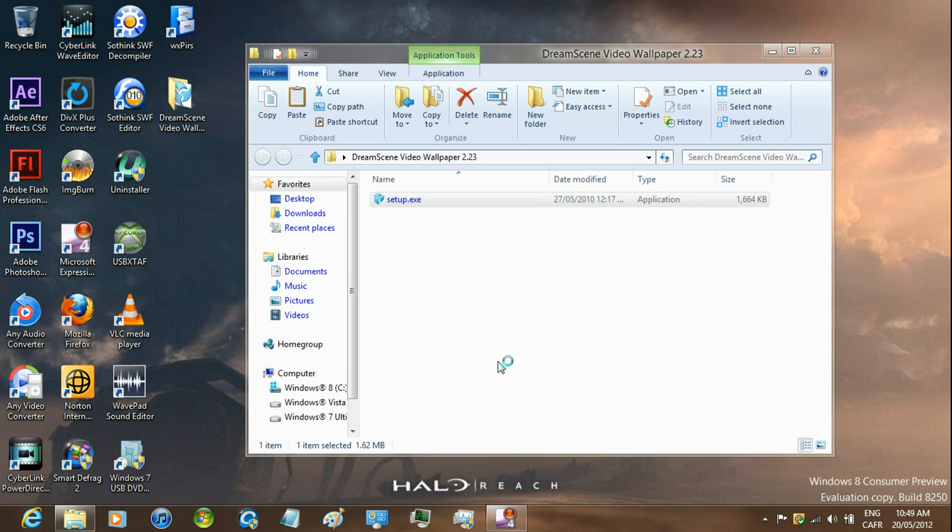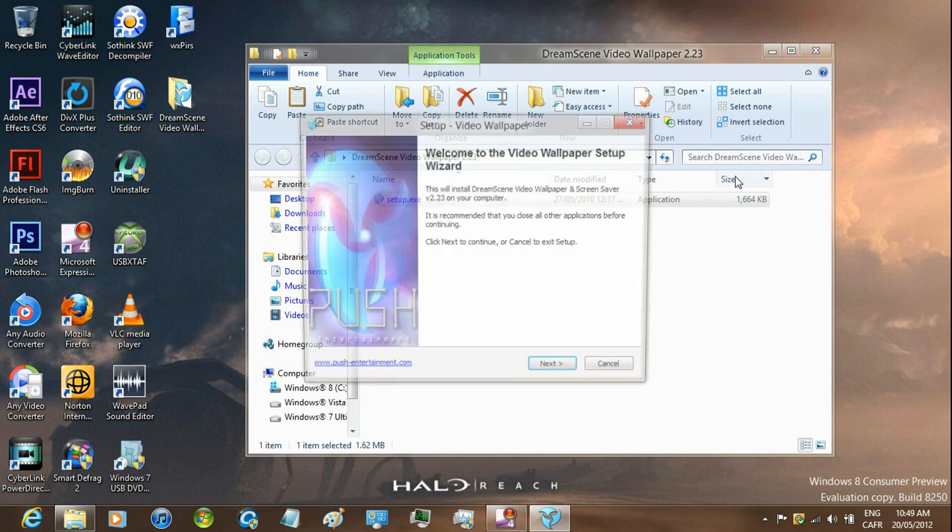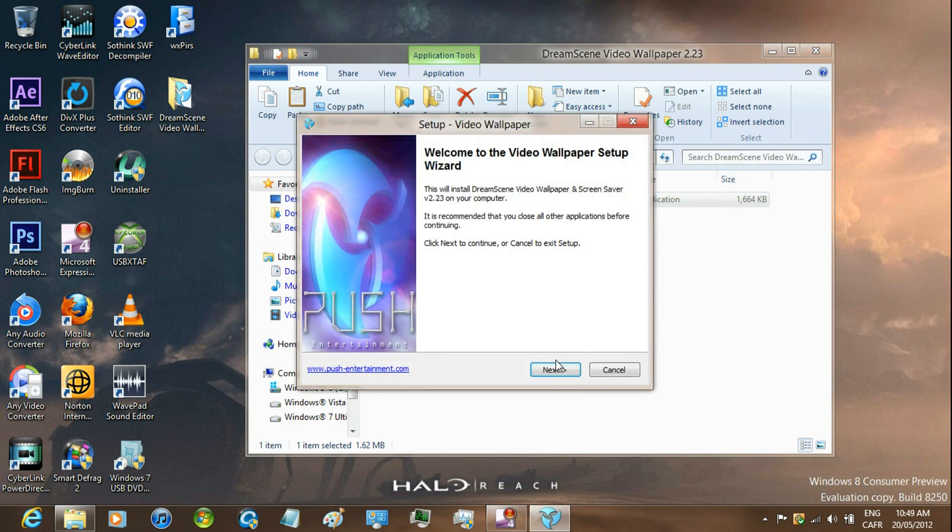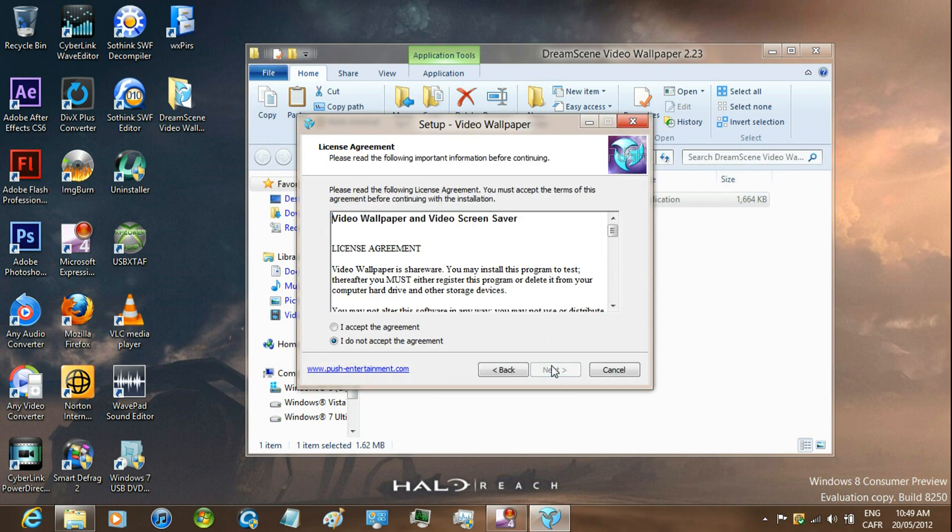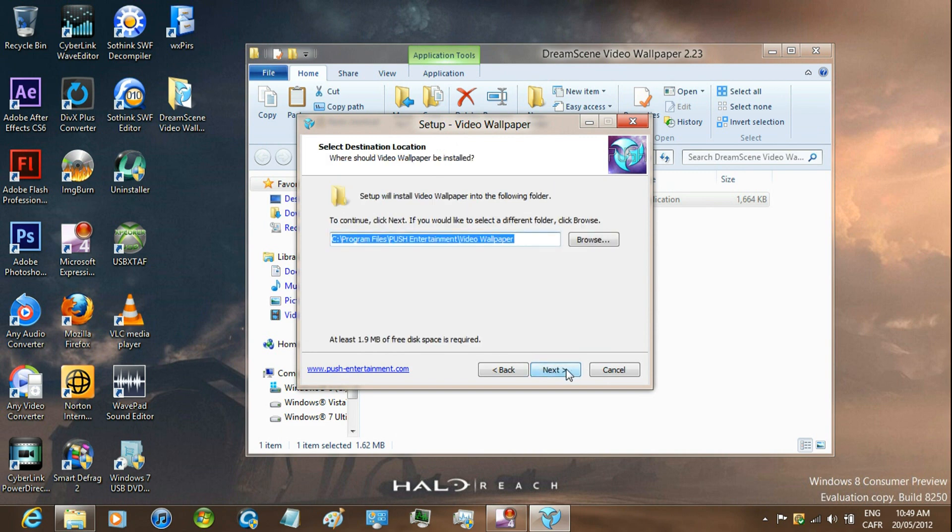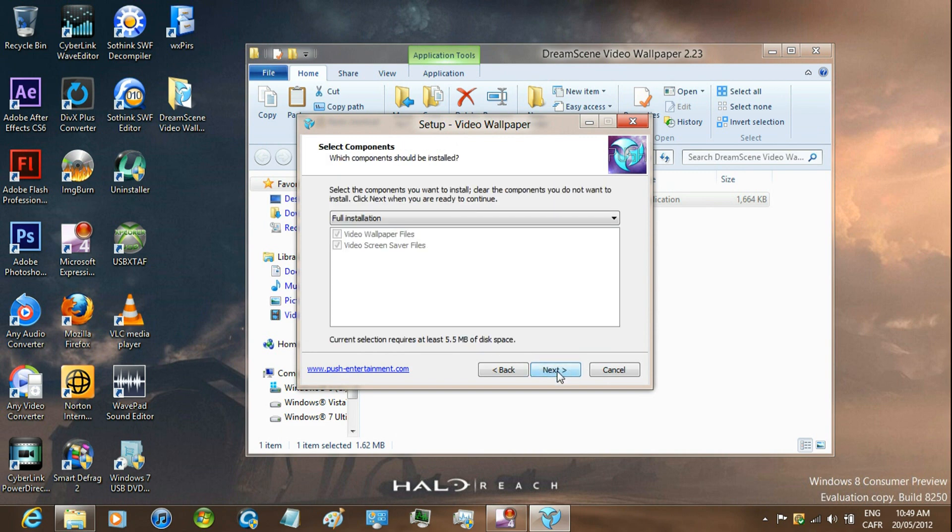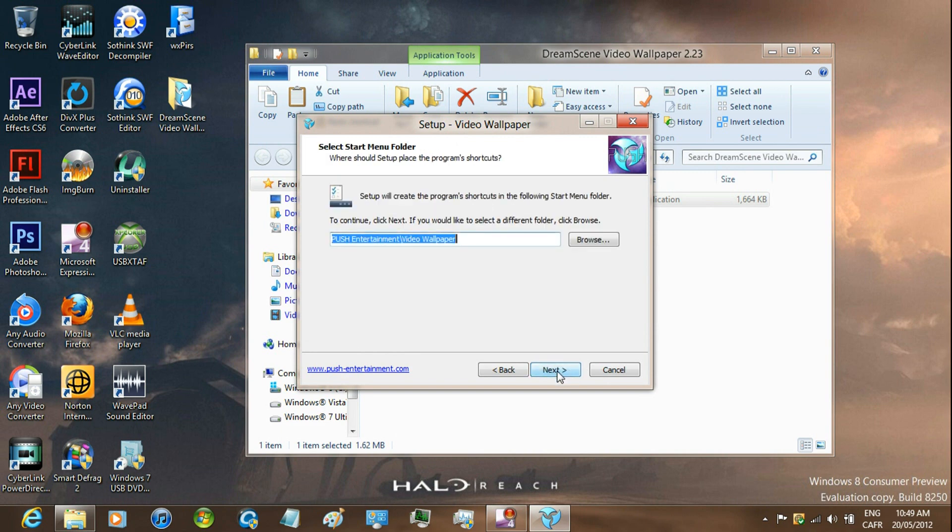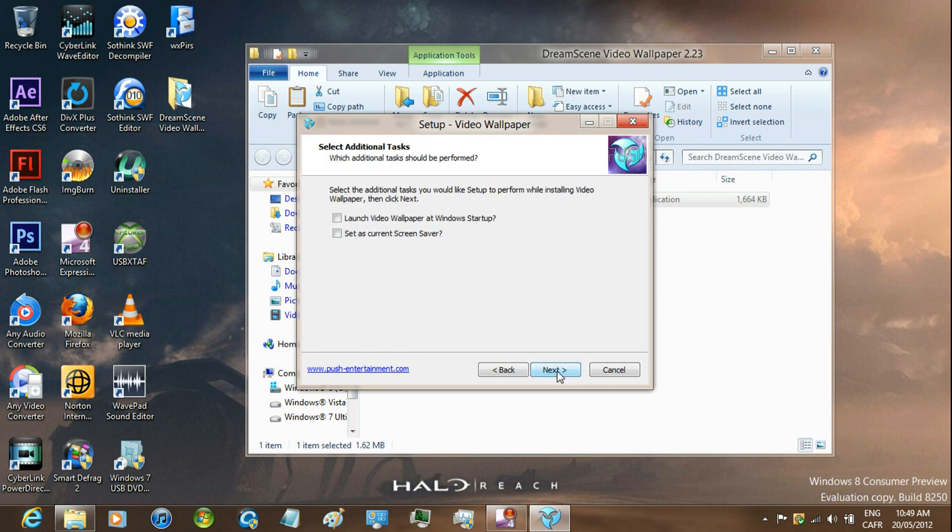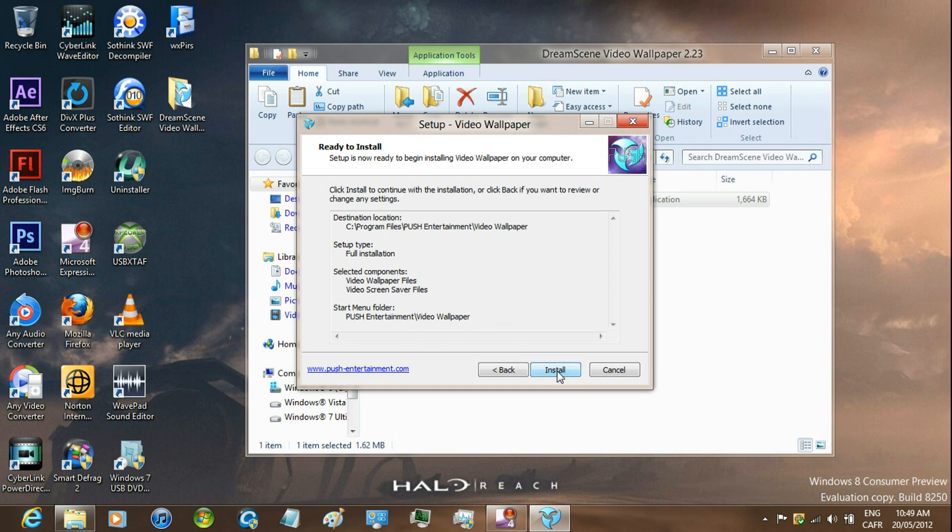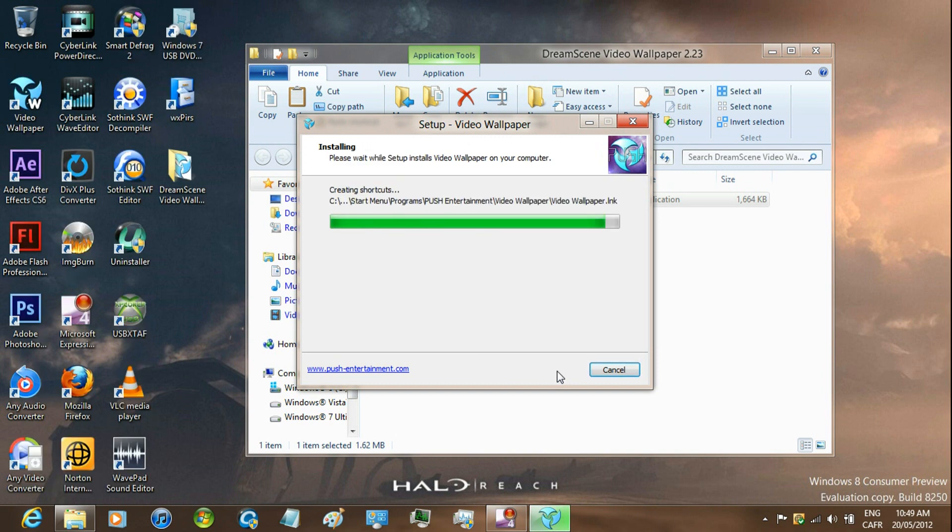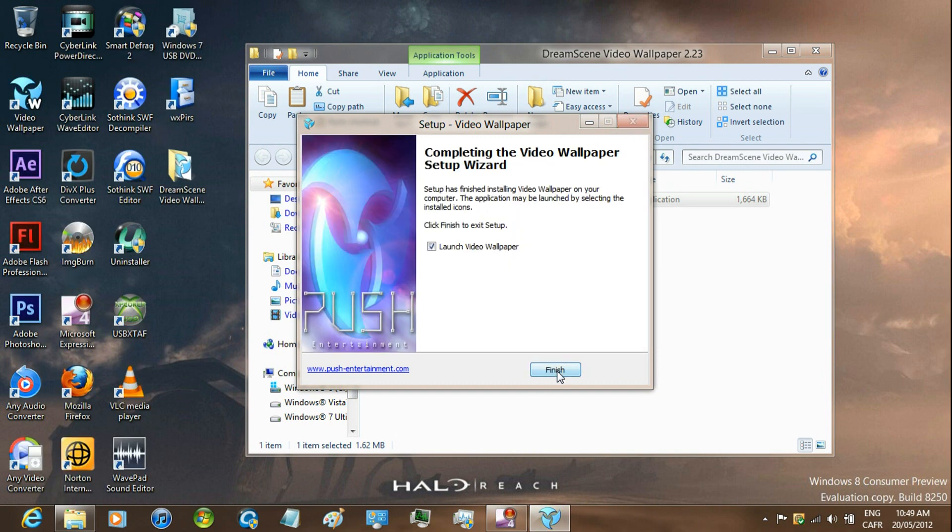Install the program. Click next. Accept the agreement. Then click next a few times. Then install and finish.